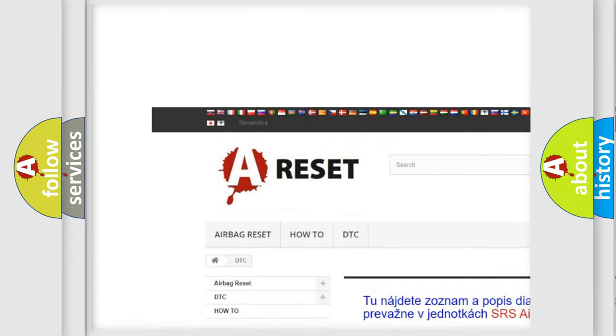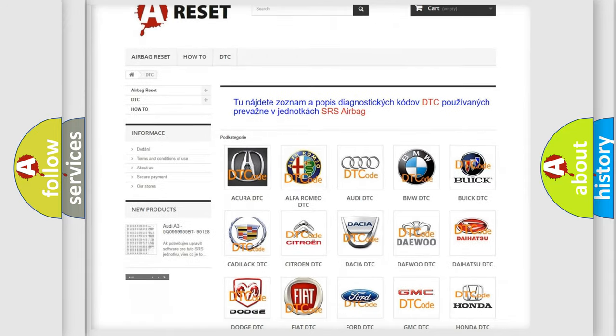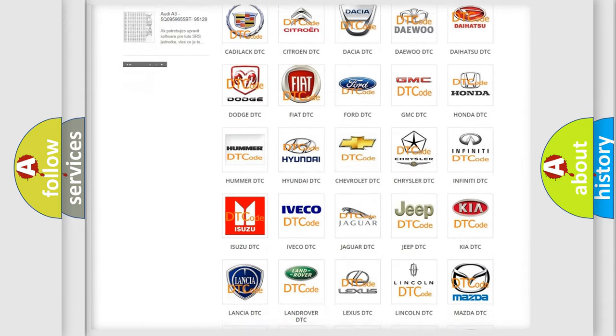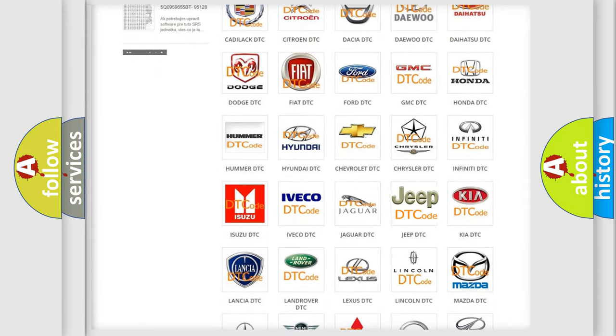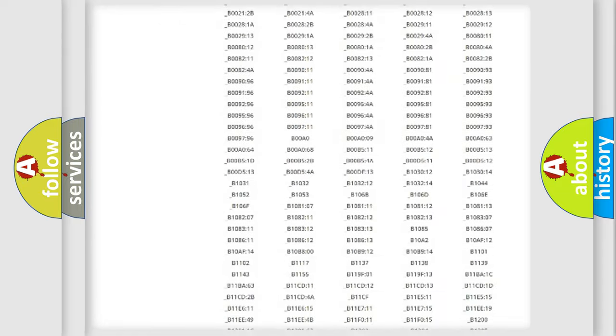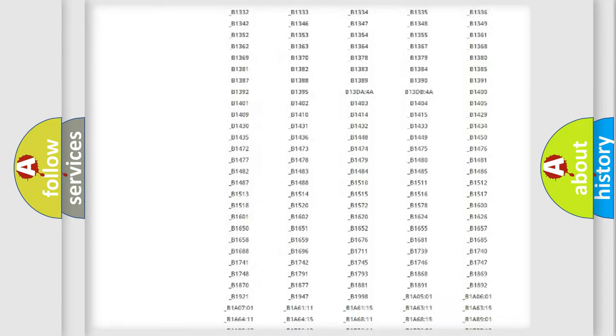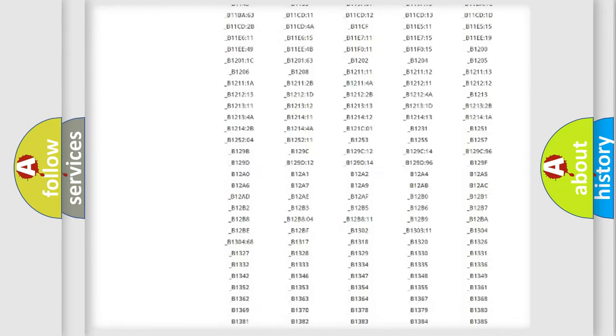Our website airbagreset.sk produces useful videos for you. You do not have to go through the OBD2 protocol anymore to know how to troubleshoot any car breakdown.